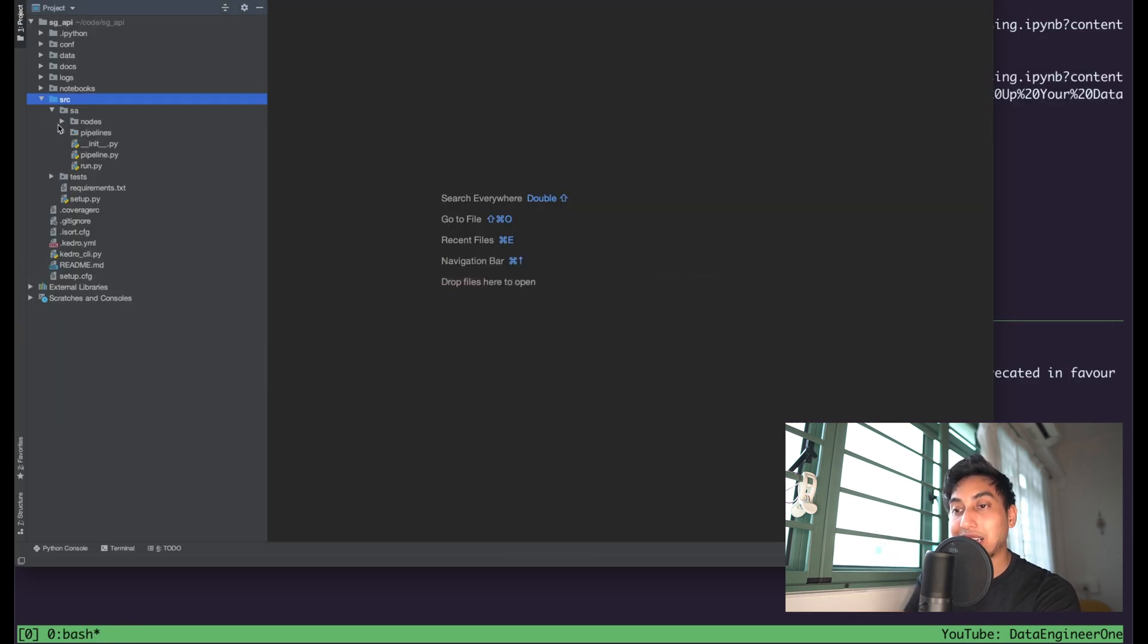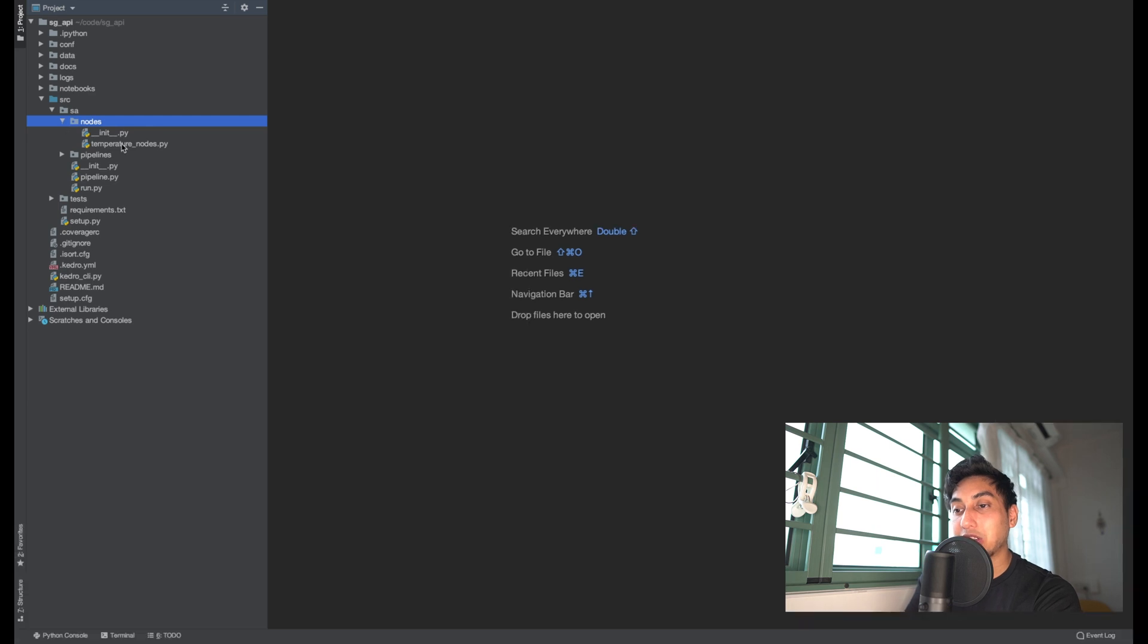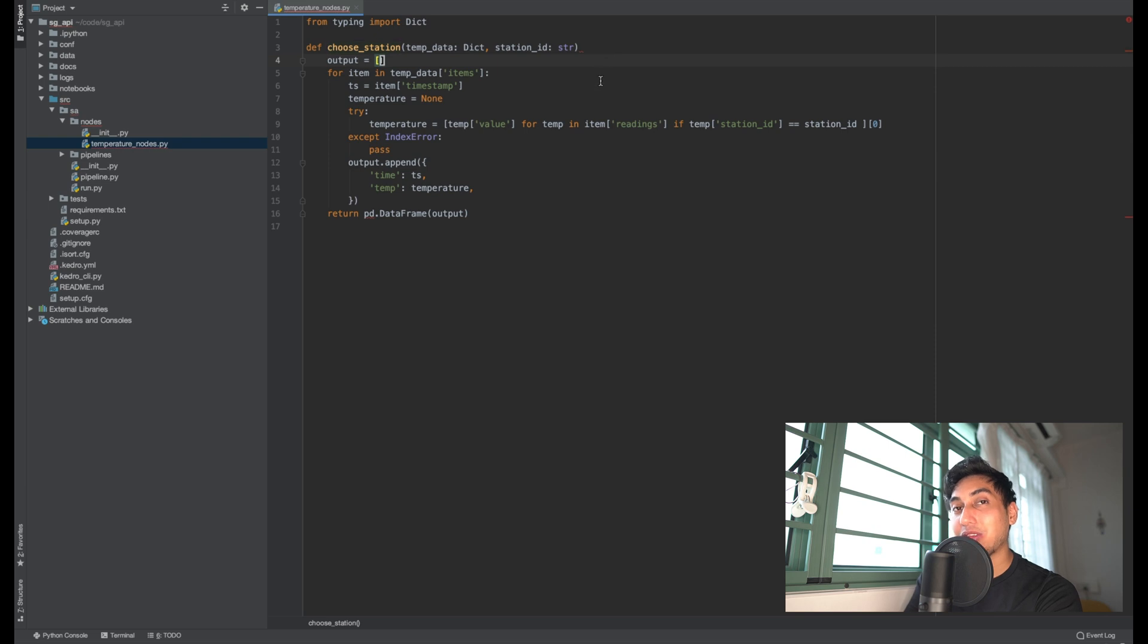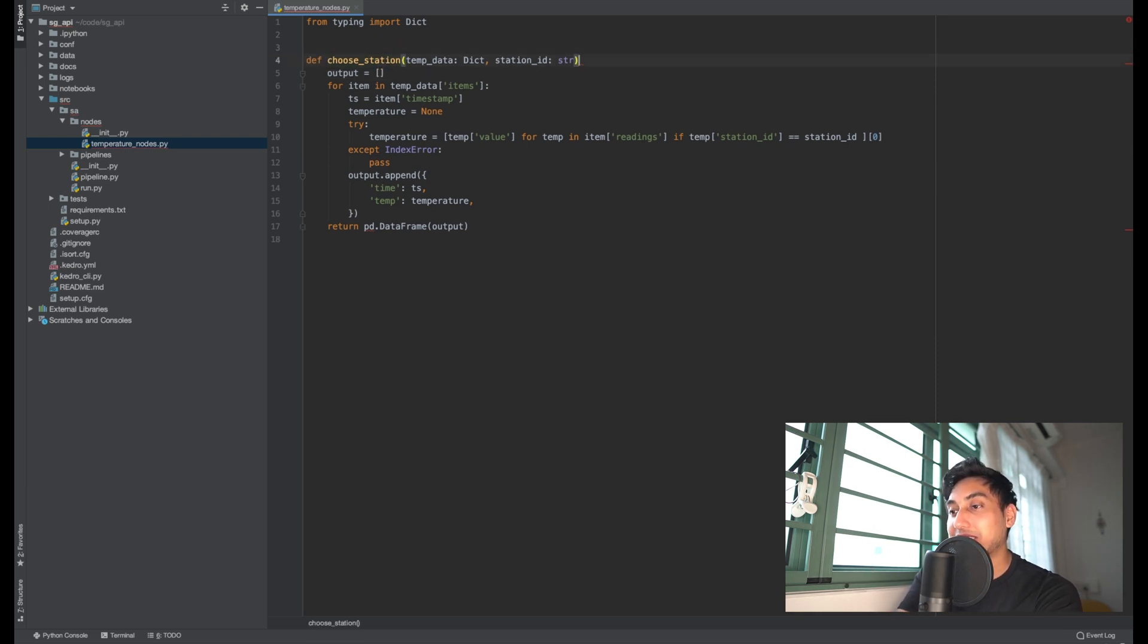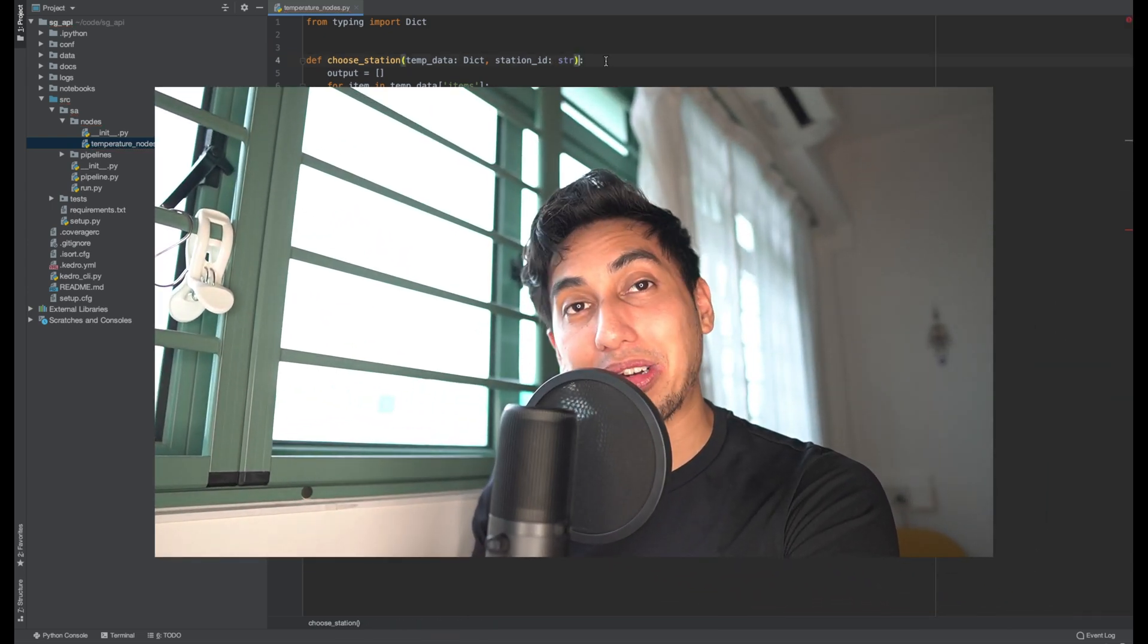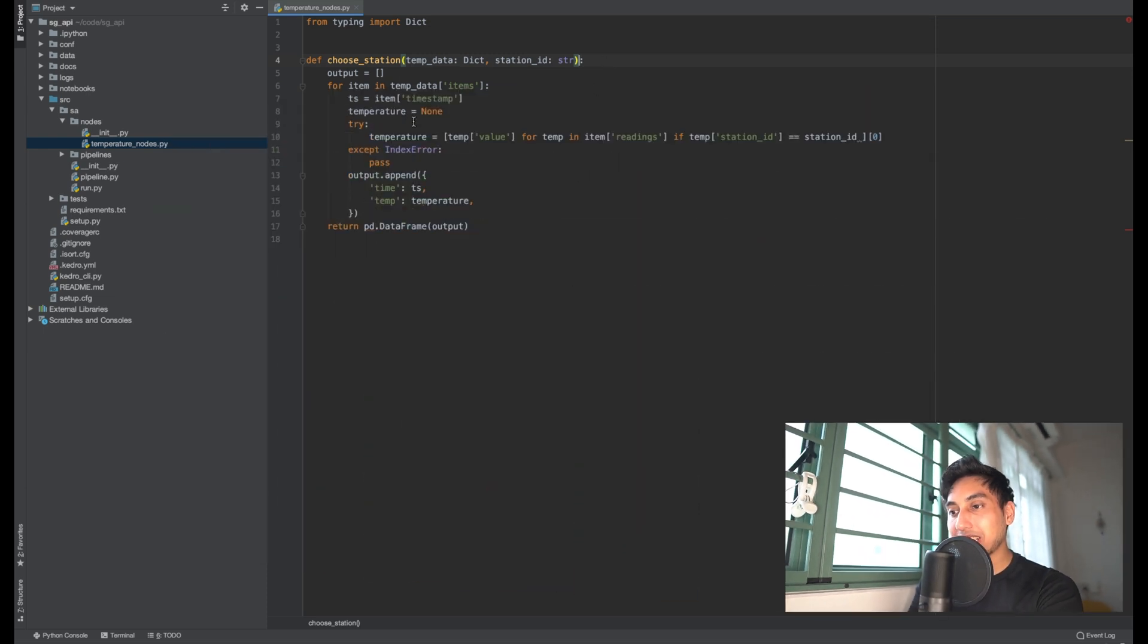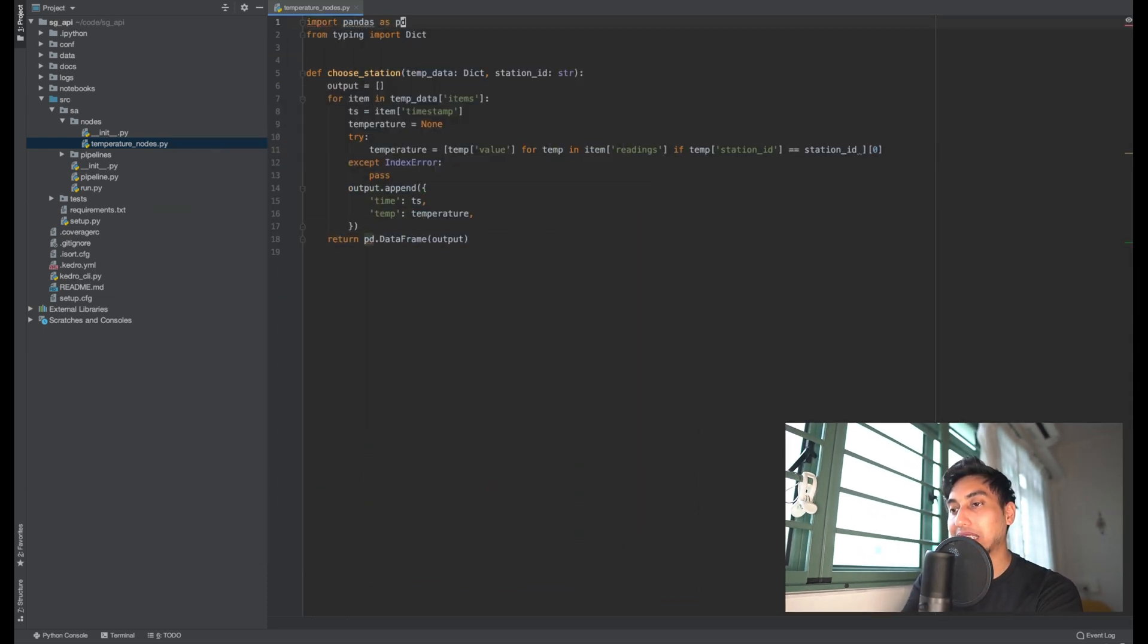And so here we have inside of PyCharm, under nodes, we can see our temperature nodes PyFile, and here's our choose station node. And we have one typo here, and this is the reason why I love using PyCharm, is that it seems like I forgot to add a colon in the function creation. One of the many reasons why we need to use PyCharm.